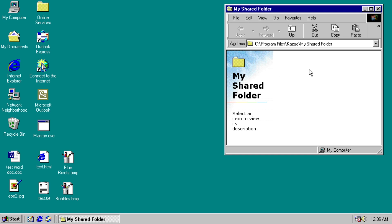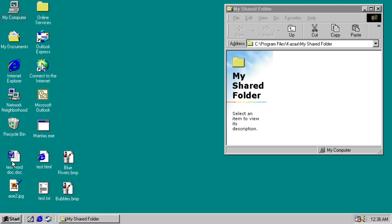So here we have a dummy Kazaa my shared folder location. It will drop a bunch of files here that are all copies of itself. And we have a bunch of files here that it will end up overwriting.